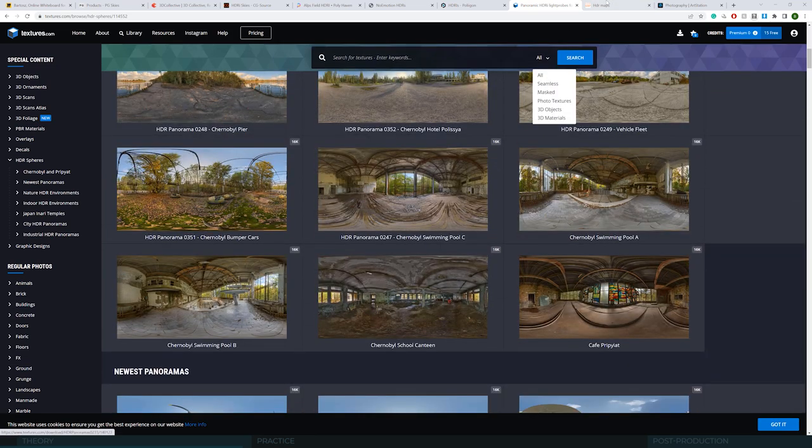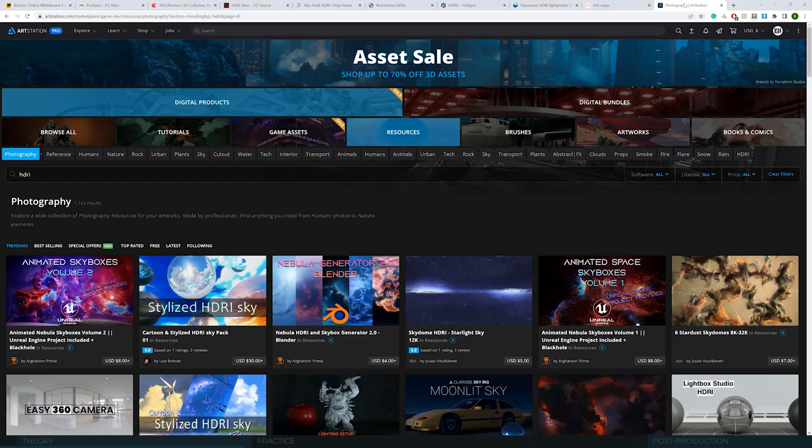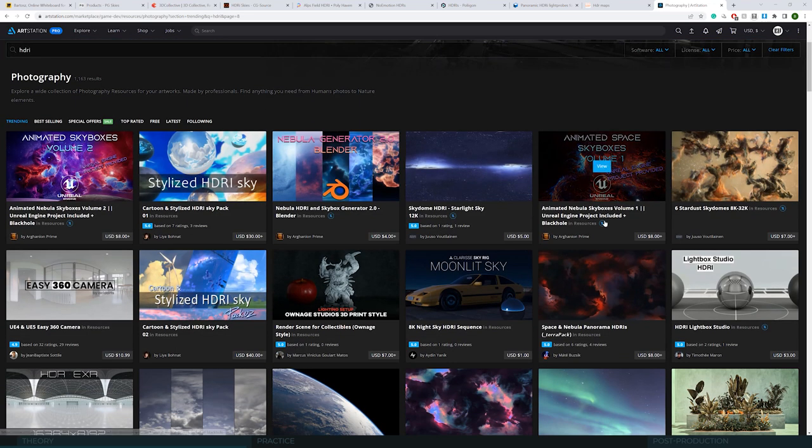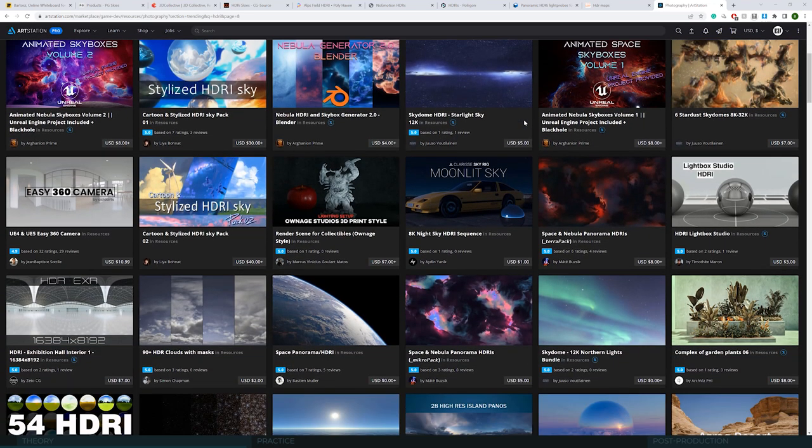Same goes for textures.com. We have different variants here, also ones with the horizon cleaned. And finally, you can always look at the sites like Gumroad, ArtStation Marketplace or others, where you can find all sorts of things. Also more original ones. I would definitely recommend browsing and searching.